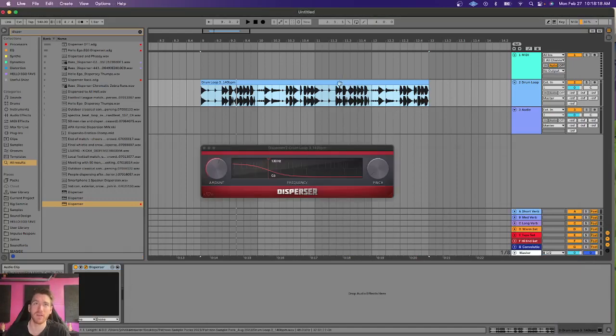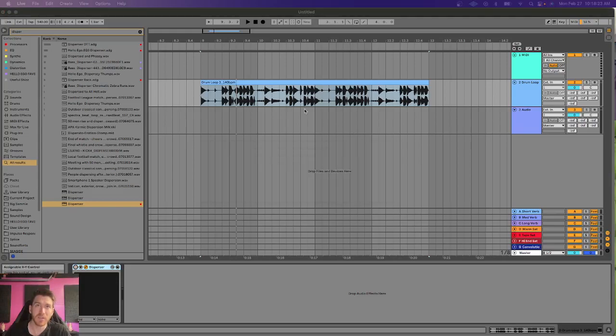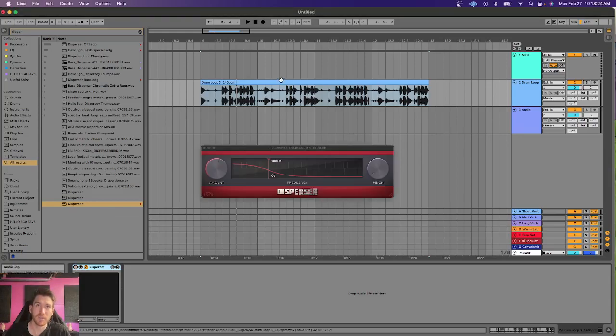Back at it over here. Here is the drum loop dry. Let's go ahead and just take a listen to it without any dispersion effect.